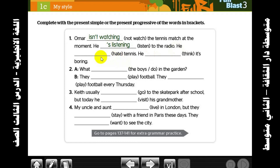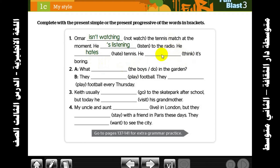Here we use present simple. He hates — why did we add 's'? Because in present simple, with singular subjects, we add 's' to the verb. He thinks it's boring.